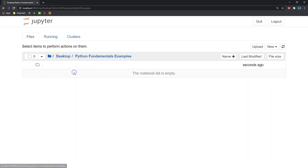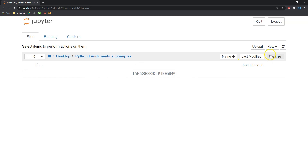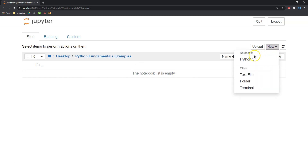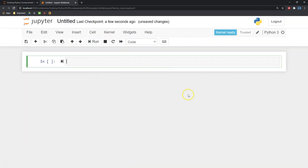We have our folder. So I'm going to go back into my browser — Chrome is my default. It may have opened up in a different one for you if you don't have Chrome as your default browser. I'm going to go here to my desktop, I've got Python Fundamentals Examples. I'm going to go ahead and click there and then create something. To do that, I'm going to go to New.